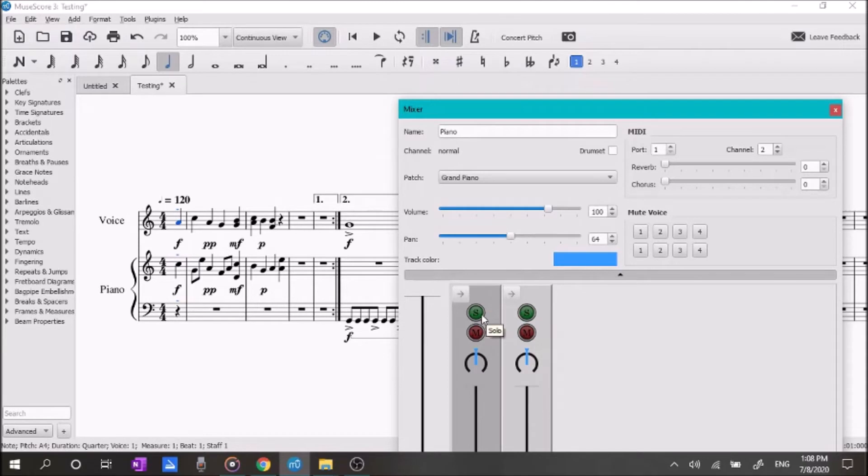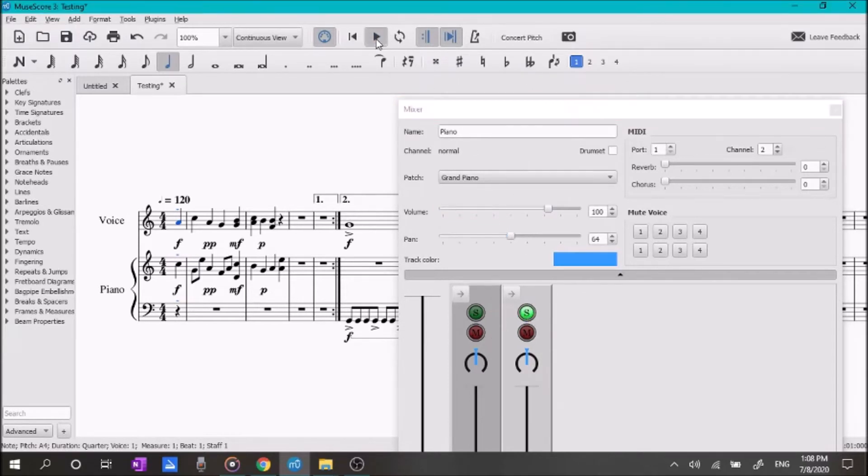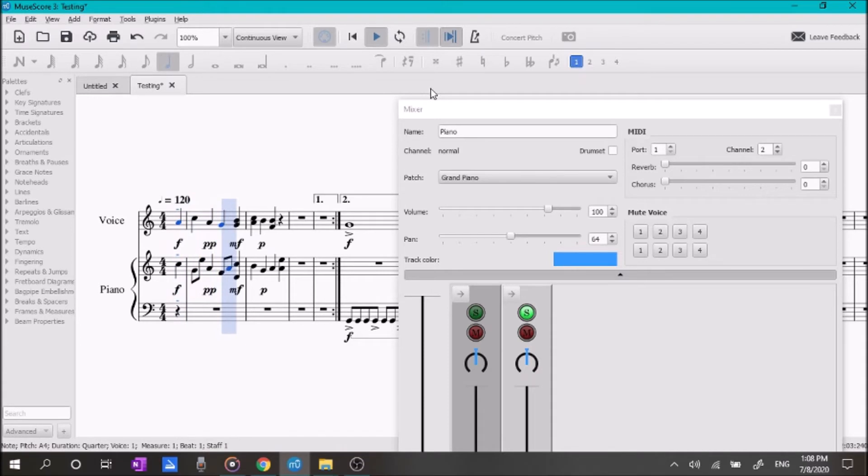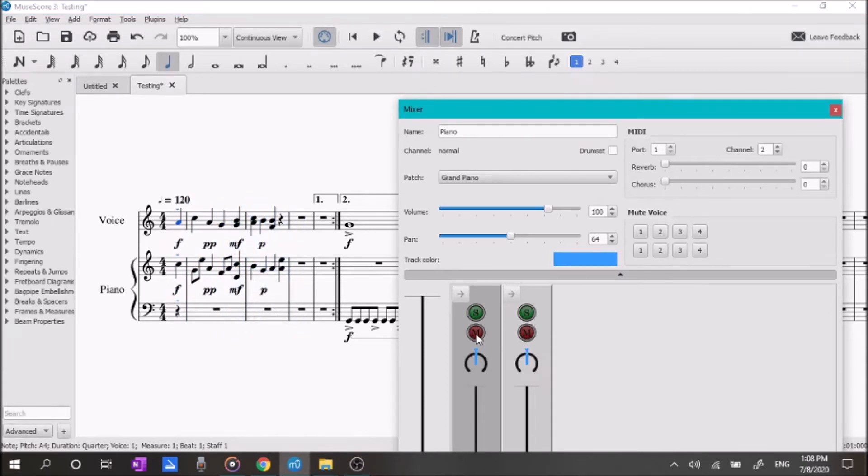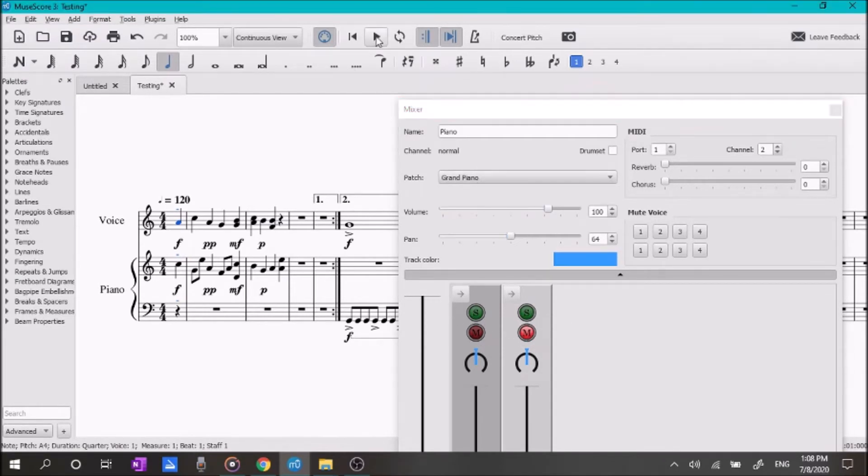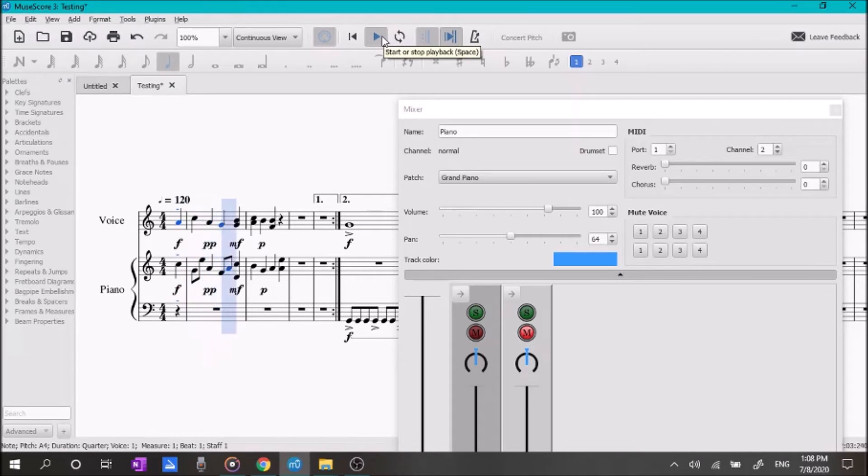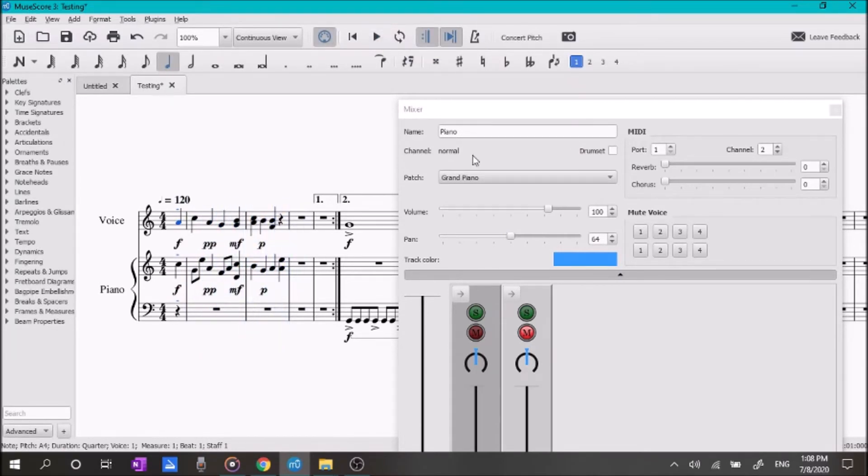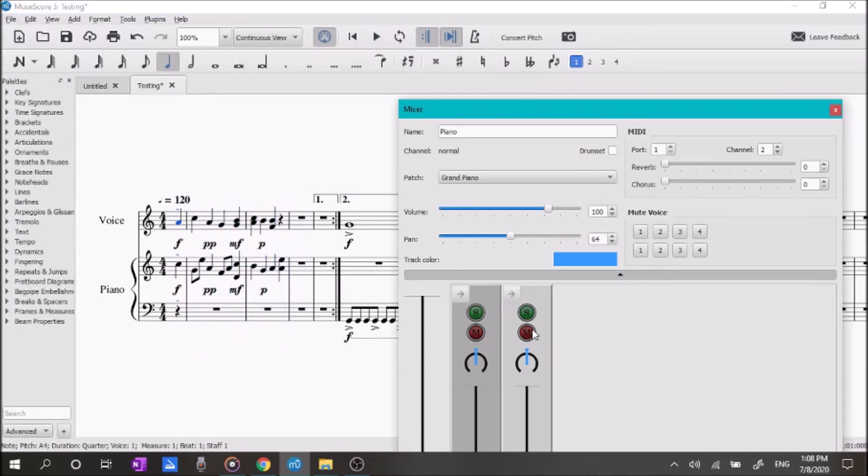So, maybe we'll just want to hear the piano. Or maybe we just want to hear the violin. So, you can play around with that and figure out which sounds you like.